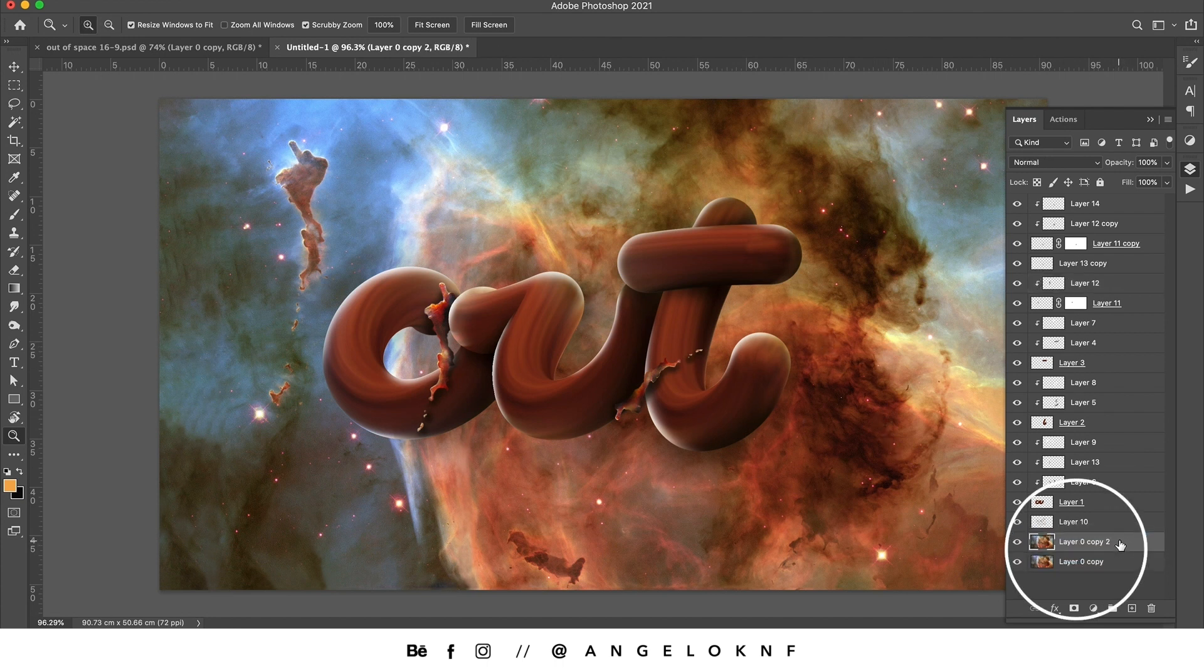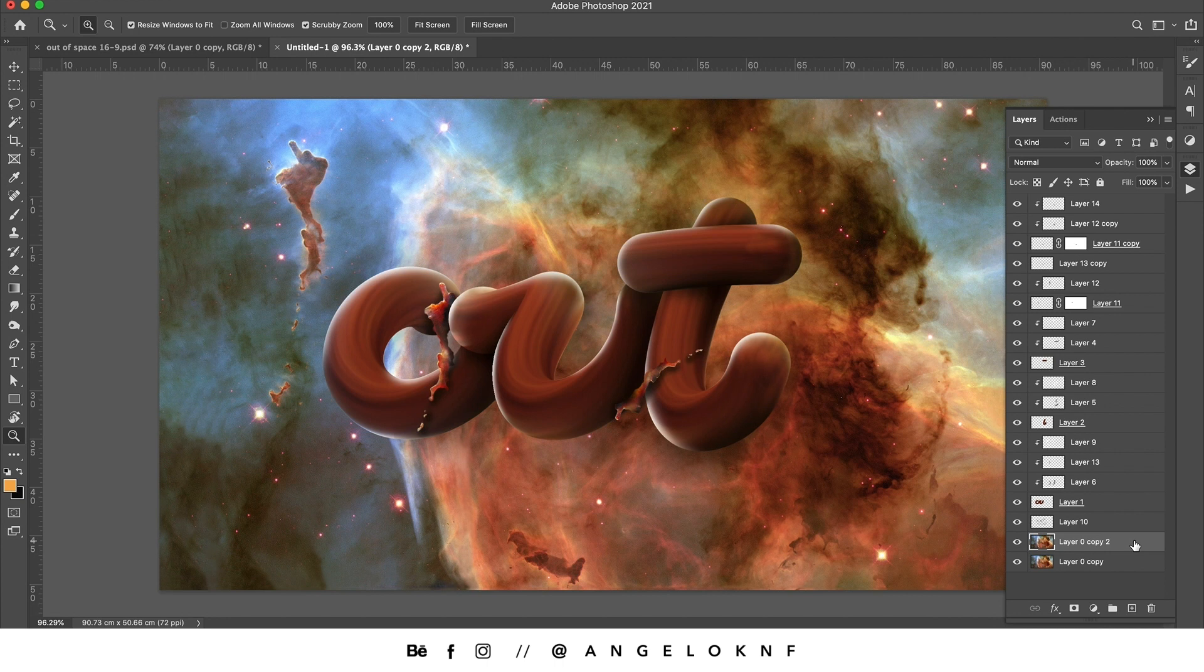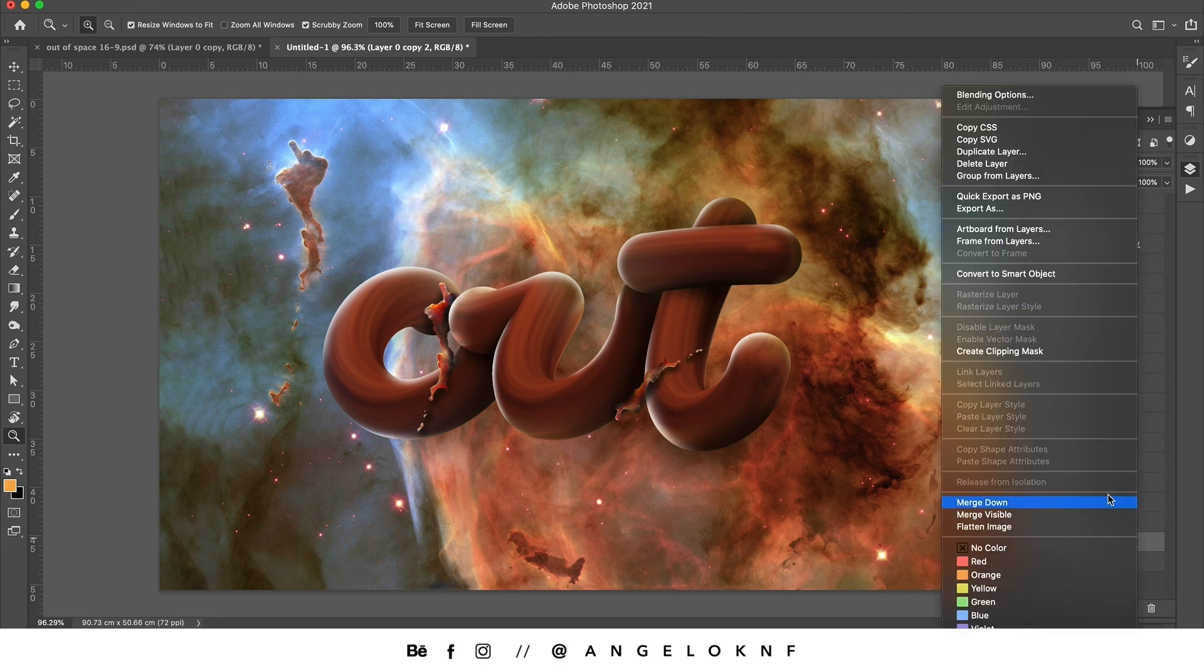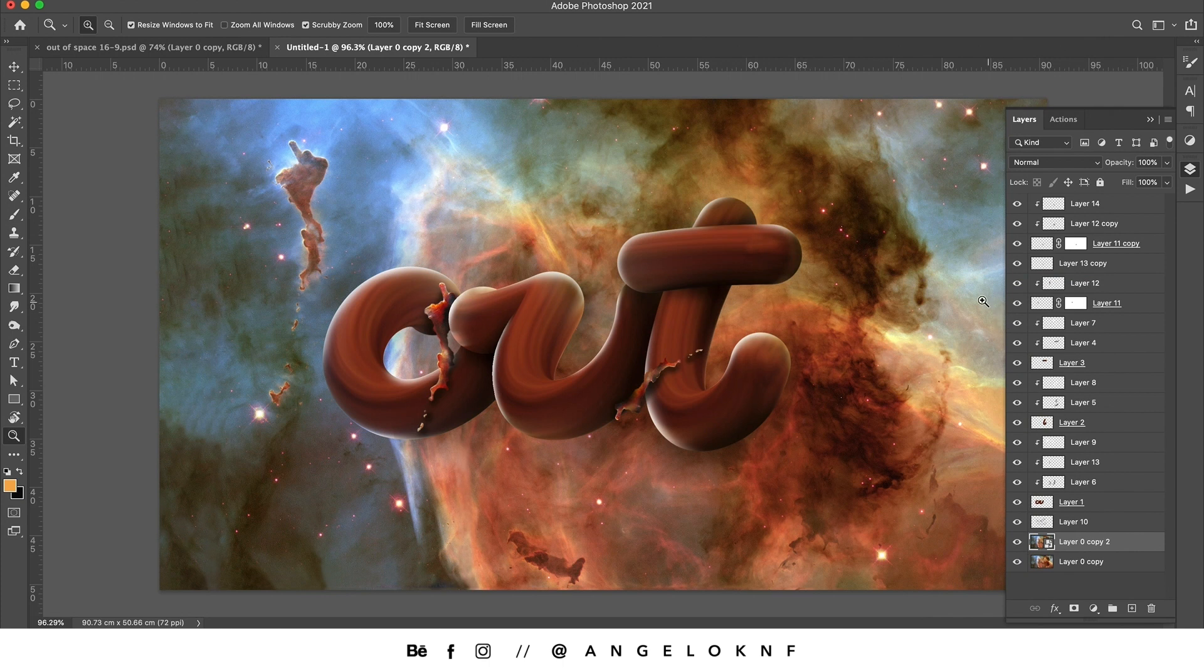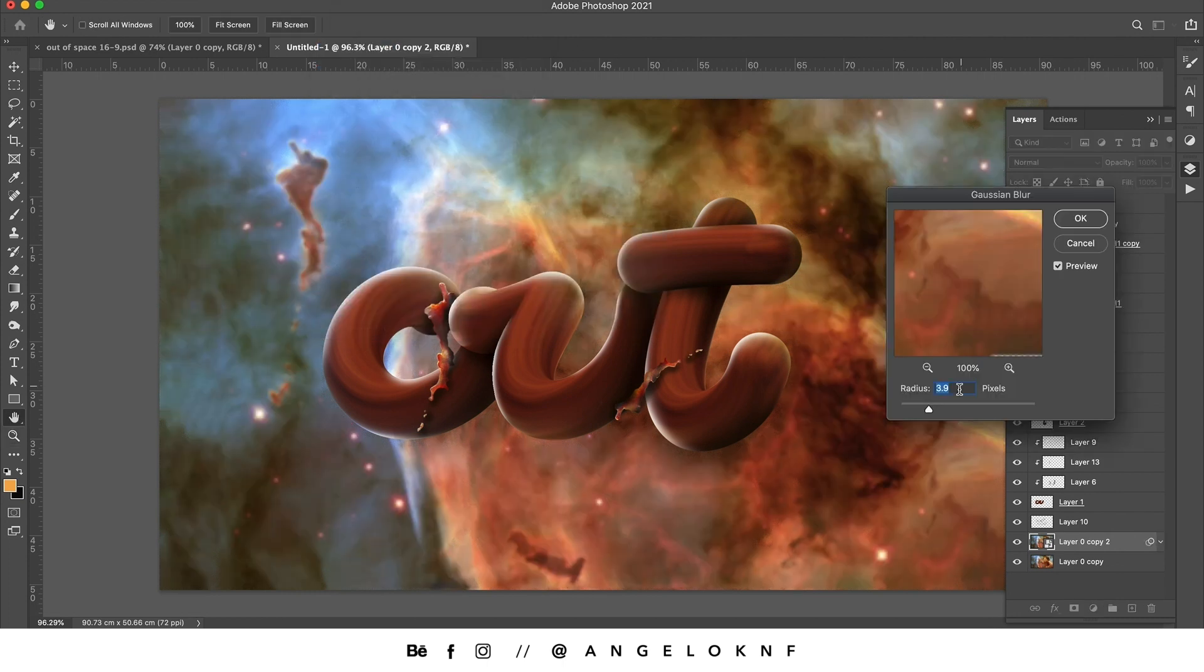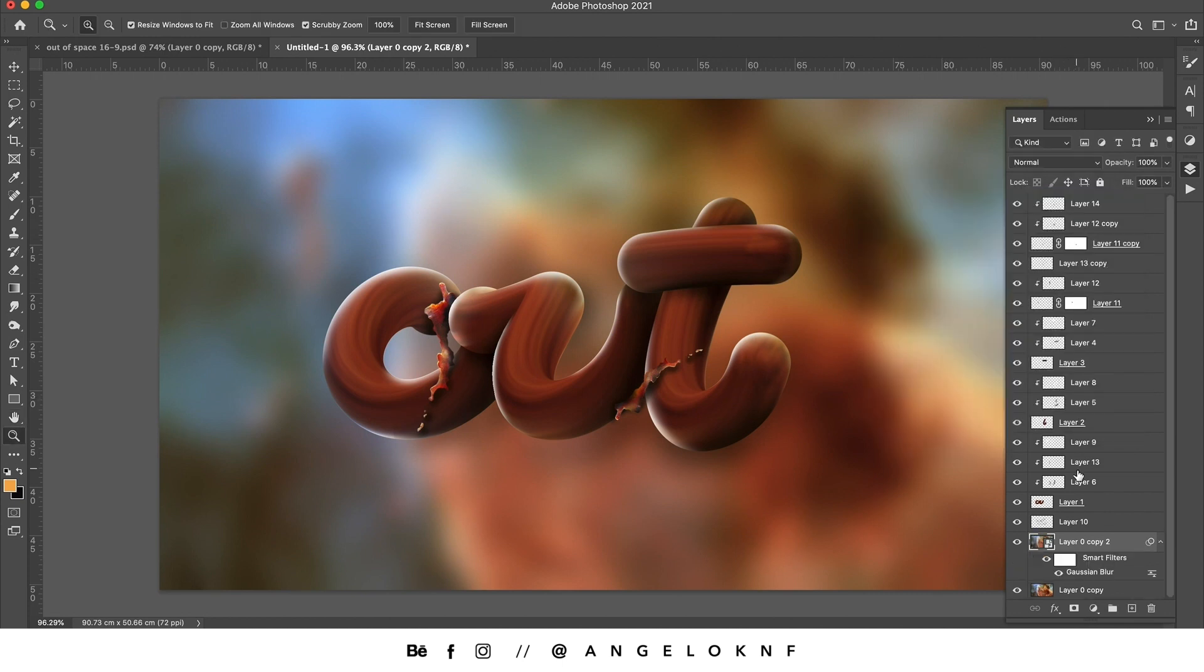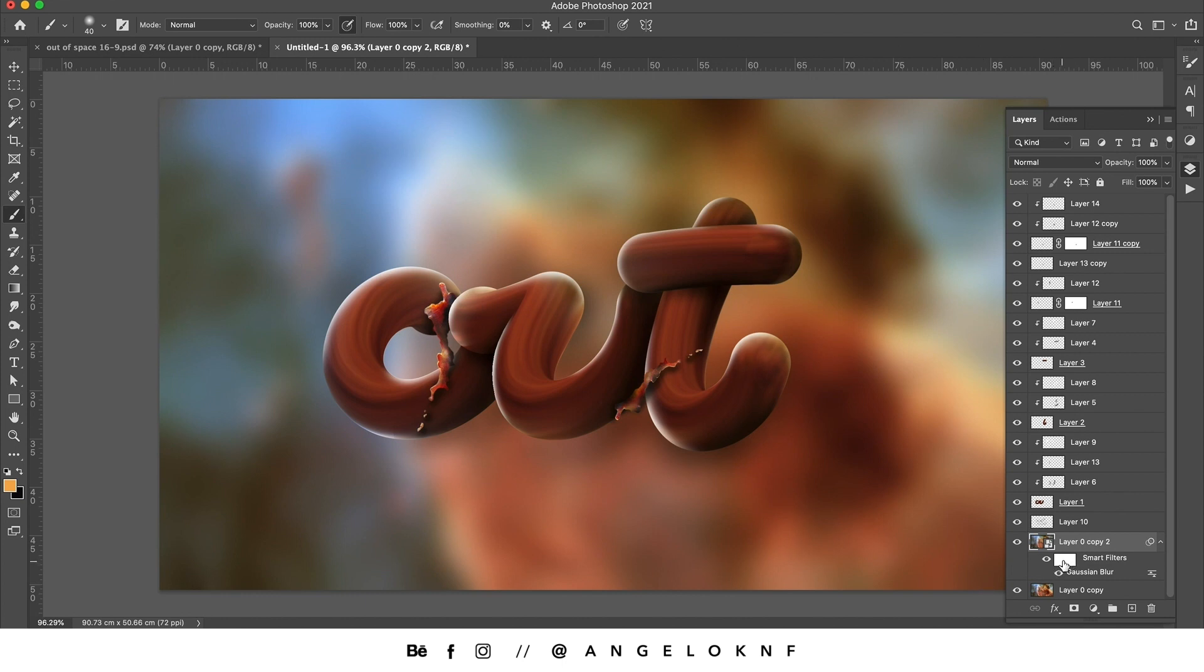I would like to make it blurry, but first I would like to convert it into a smart object. So I right click and I select convert to smart object. This will allow me to have some control on the blur. So I go to Filter, Blur, and Gaussian Blur. I set the radius to 36, I click OK. And now on this mask you can see here, I will select some parts to make them visible as they were before. So I'm taking the brush tool with a black brush.